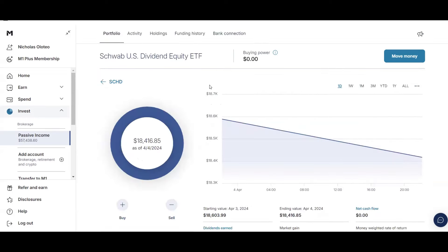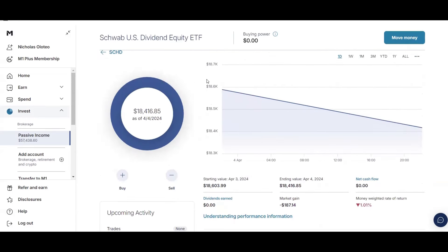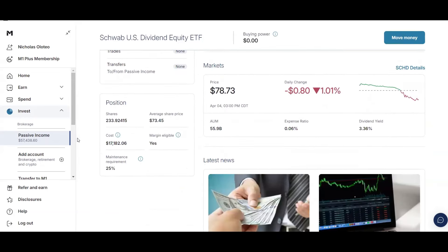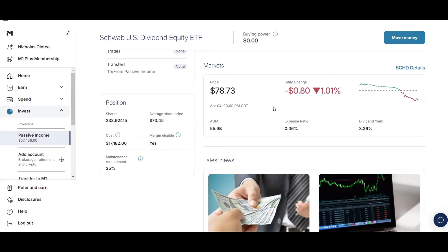Next up, we have SCHD. So I have just over $18,400 in this ETF. I have 233.92 shares, an average price of $73.45, and a current price of $78.73. So I'm back in the green on this stock. Earlier this year, I was negative. But SCHD, they have a 3.36% dividend yield, and they have high dividend growth. It was sitting around 12% to 13%. But after the reconstitution, we'll have to see what their average dividend growth rate ends up being for this year and into the future.